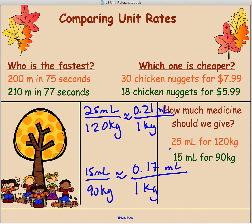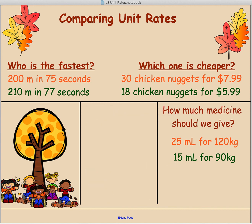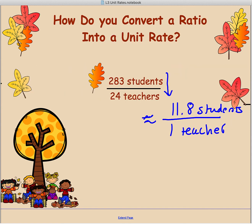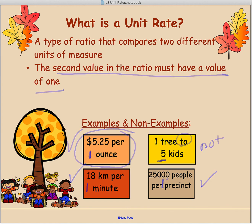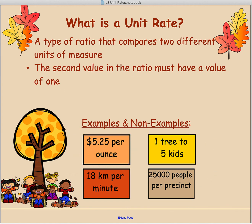So what we've done is compared unit rates, looked at how you convert to a unit rate, and defined unit rates while looking at examples and non-examples. These are the key things you need to do with unit rates.